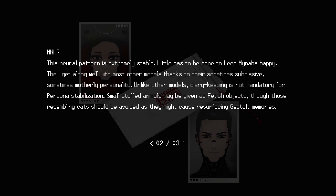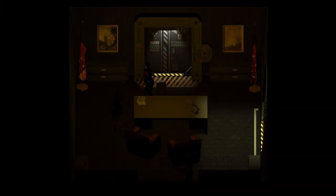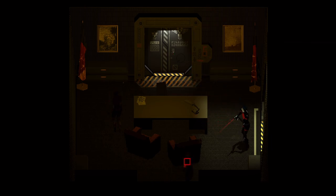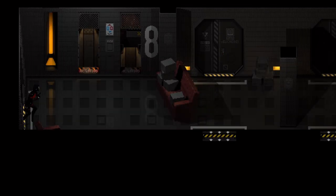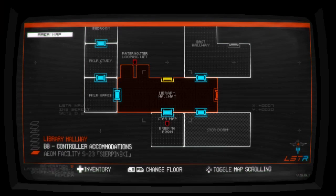Let's get out of here. That's Miner and Adler. She's the one we killed. Replica known issues part three - classified information, commander's eyes only. This neural pattern is extremely stable. Little has to be done to keep Miners happy. They get along well with most other models thanks to their sometimes submissive, sometimes motherly personality. Unlike other models, diary keeping is not mandatory for persona stabilization. Small stuffed animals may not be given as fetish objects, though those resembling cats should be avoided as they might cause resurfacing gestalt memories.